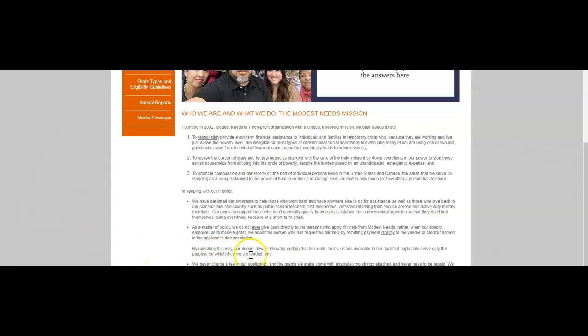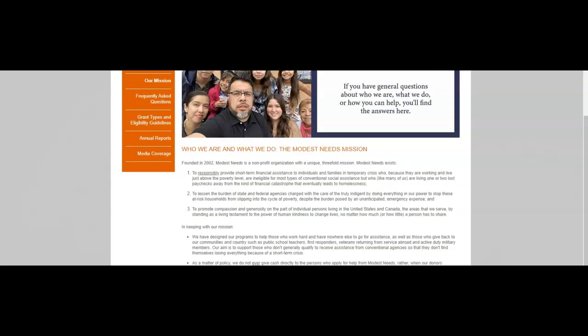We never charge a fee to applicants, and the grants we make come with absolutely no strings attached and never have to be repaid. We make only one request of the people we're able to help: we ask them to say thank you to the individual donors who made it possible for us to help them in their times of need. You can read the thank you notes left by persons we've been able to help from our inception in 2002 to present in the testimonial section of the Modest Needs website.